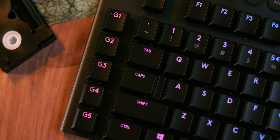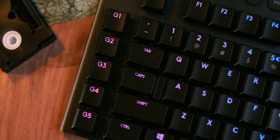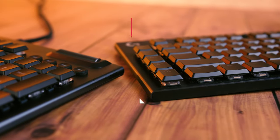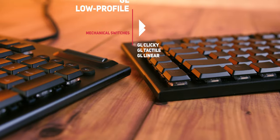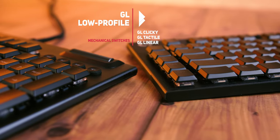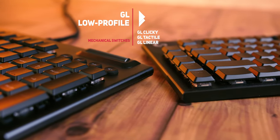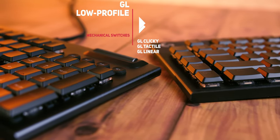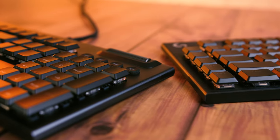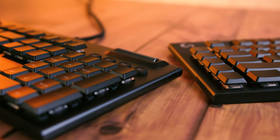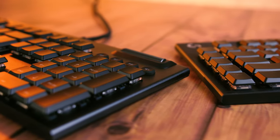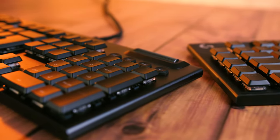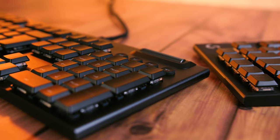The keys are equipped with Logitech's own GL mechanical switches, which are also low profile and come in three flavors: GL Linear, which feels like a Cherry MX Red with shorter travel and no tactile or audible feedback; GL Tactile, which is like Cherry MX Brown with tactile feedback; and GL Clicky, which is like Cherry MX Blue with shorter travel and both tactile feedback and audible click.